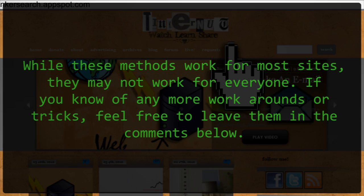Now while these methods work for most blocked sites, it may not work for everyone. So if you have any more suggestions, feel free to leave them in the comments below.